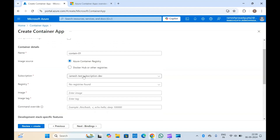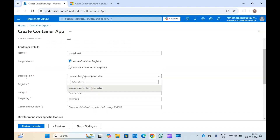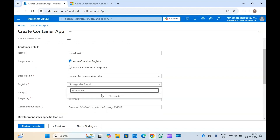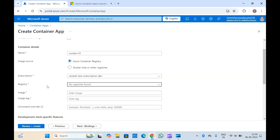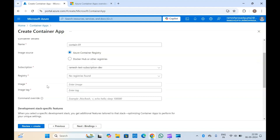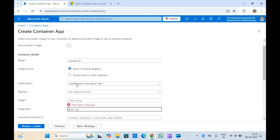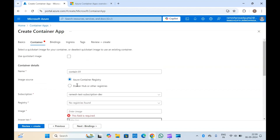Here in the subscription you will have to select your container registry. Since we don't have any container registry set up, I am not selecting one here. You would have to provide the image name, image tag, and other details.